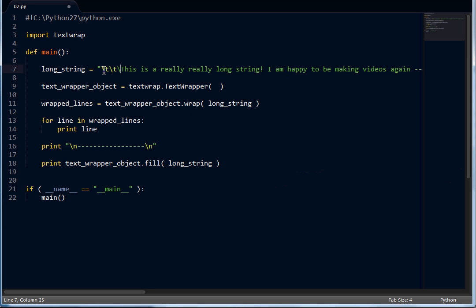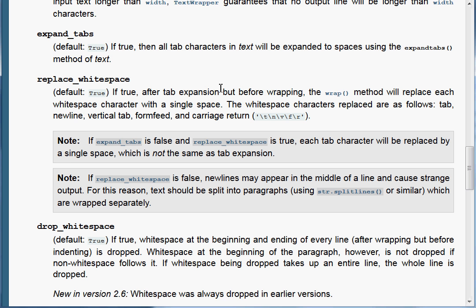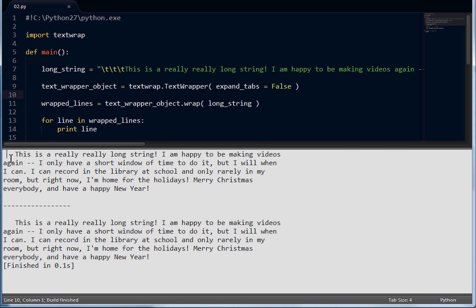If I add some tab characters in our string and display it, you can see in our output these dots — that's Sublime Text's way of telling me these are spaces, not actual tab characters. They've been converted to spaces. Now if I set expandTabs equal to false, you can see it's only three spaces rather than expanding the tabs. It doesn't make them look as if they were full tab characters — they're only replaced with spaces.